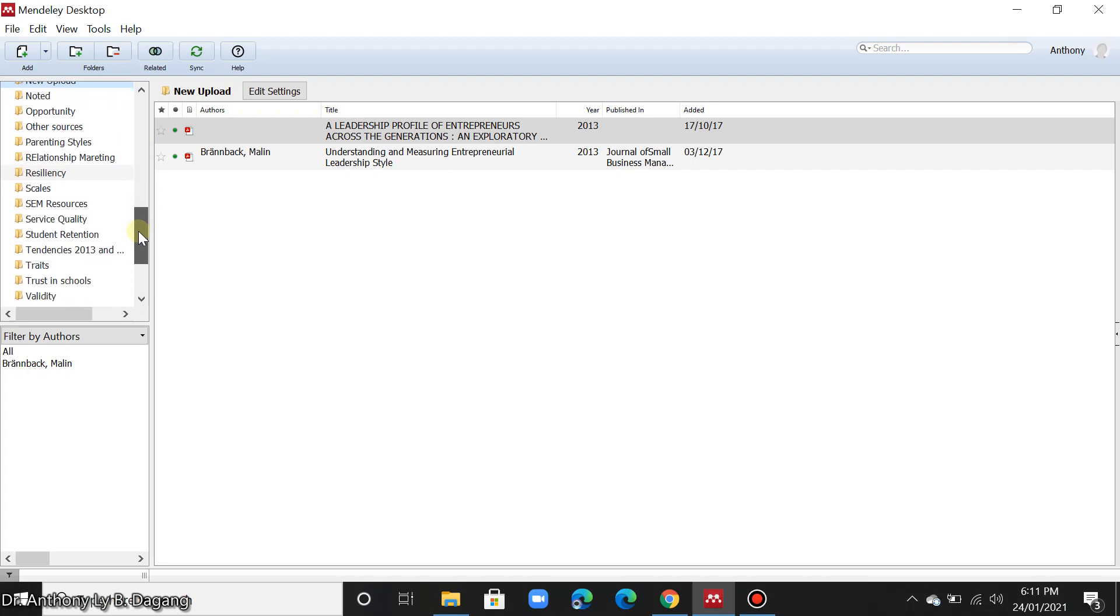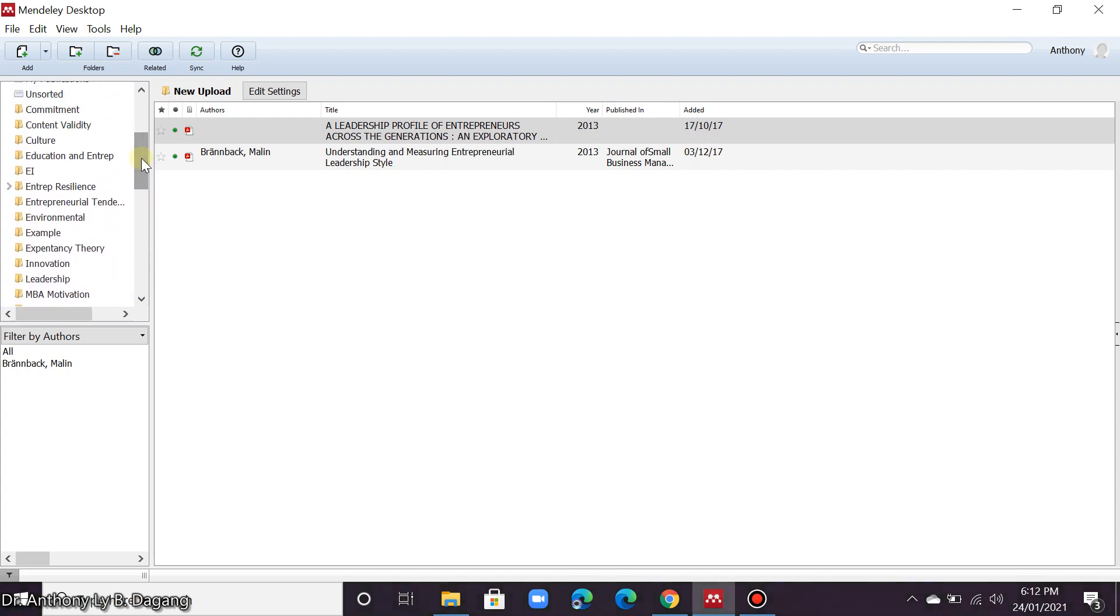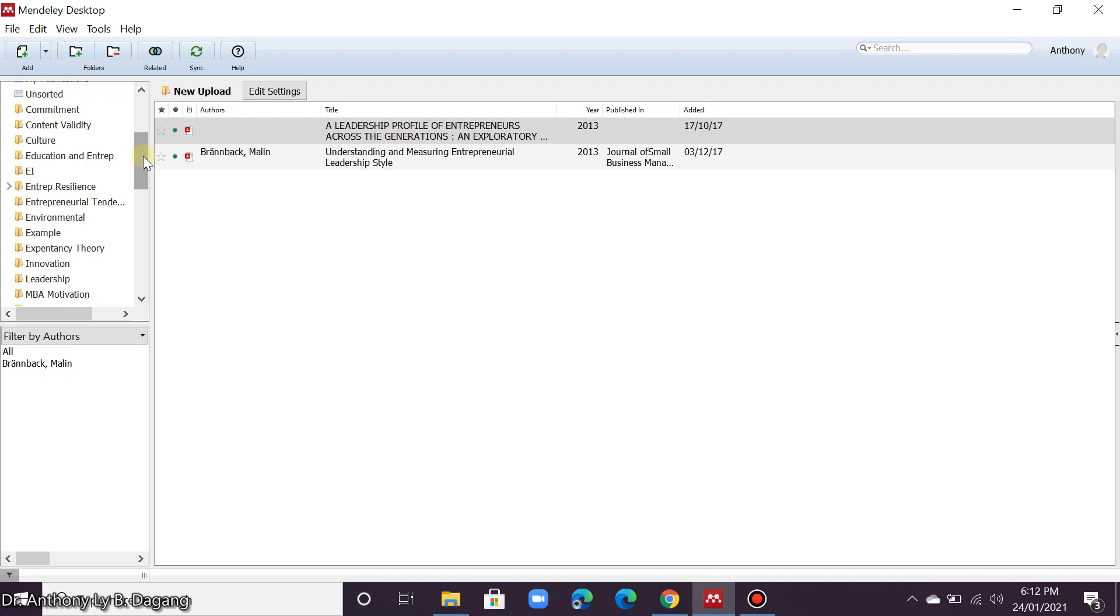These folders are the folders that you created inside Mendeley. This is not the same folder that was created in your drive.